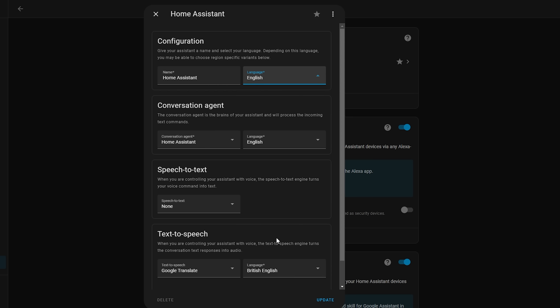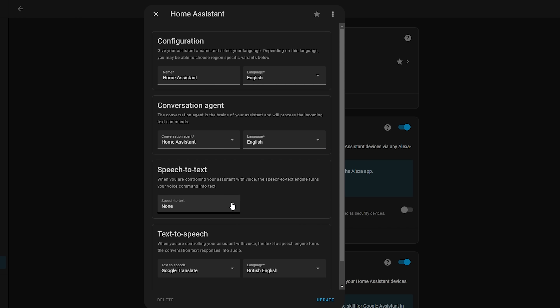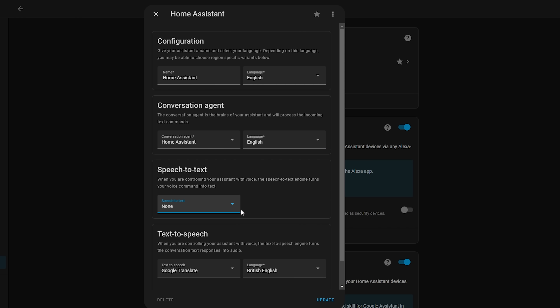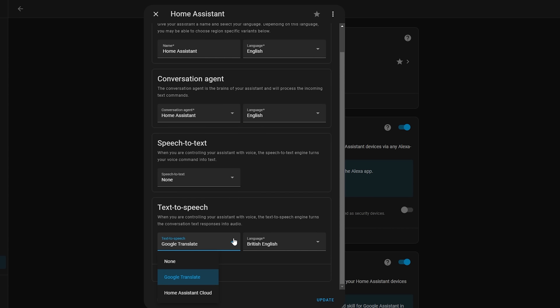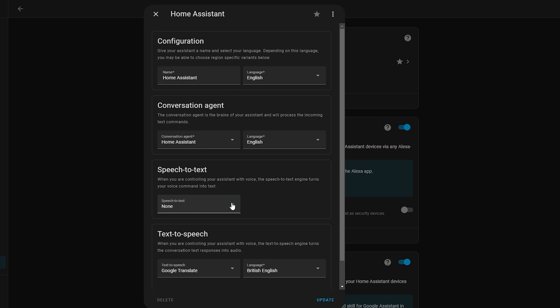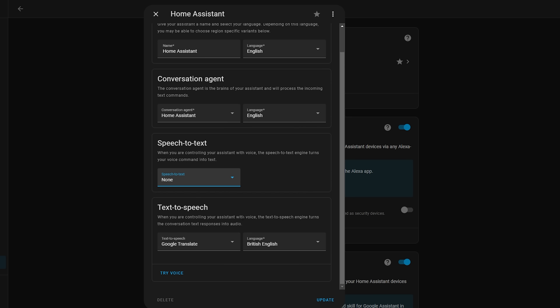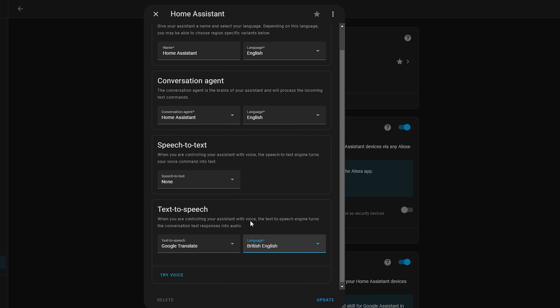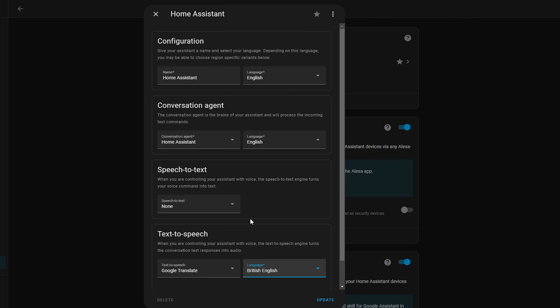Click on the Home Assistant option under the Assist section, which will bring up some additional dialogue options. The configuration section is where you can set the language. The conversation agent section is where you can select where the conversation takes place. The speech to text section processes your voice and turns it into text, and text to speech does the opposite. However, we aren't quite ready to configure this yet — under speech to text there are no options available, and under text to speech I only have Google Translate, which isn't locally processed.